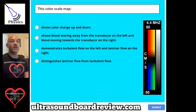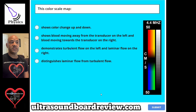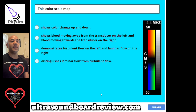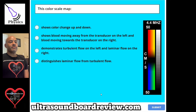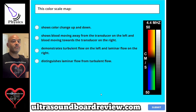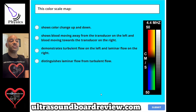Question 120. This color scale map: A, shows color change up and down. B, shows blood moving away from the transducer on the left and blood moving towards the transducer on the right. C, demonstrates turbulent flow on the left and laminar flow on the right. Or D, distinguishes laminar flow from turbulent flow. The answer is D, distinguishes laminar flow from turbulent flow.